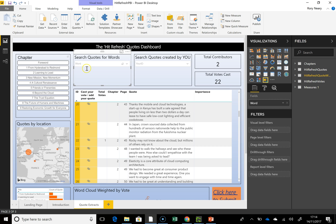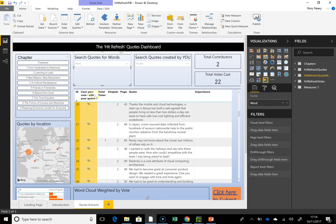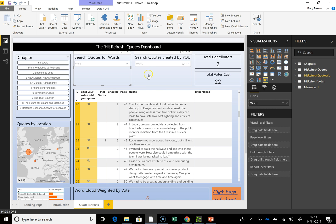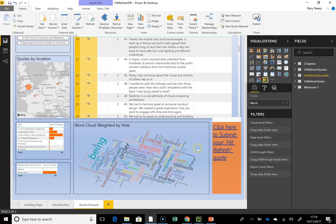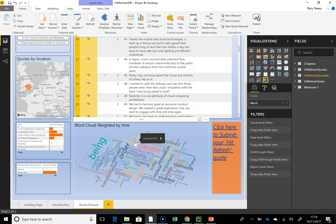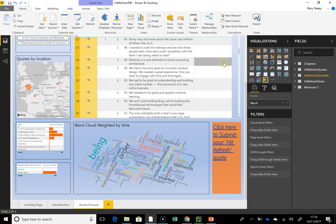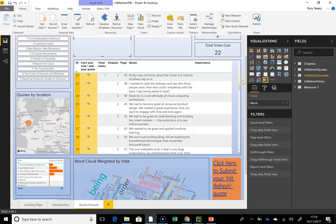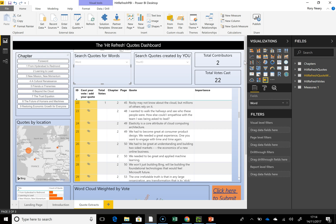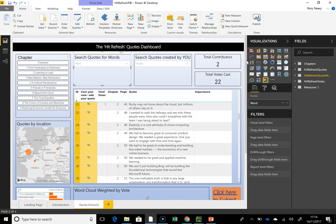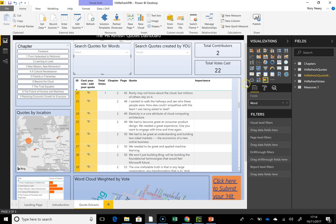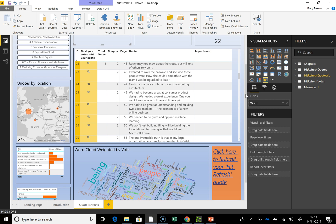I've only actually populated the first three chapters, so I'm kind of leaving it for you guys to populate the rest if you so wish. The word cloud is weighted by the voting. What I've used is Microsoft Forms — while I populate the quotes using PowerApps, you guys will use Microsoft Forms to populate the quotes.